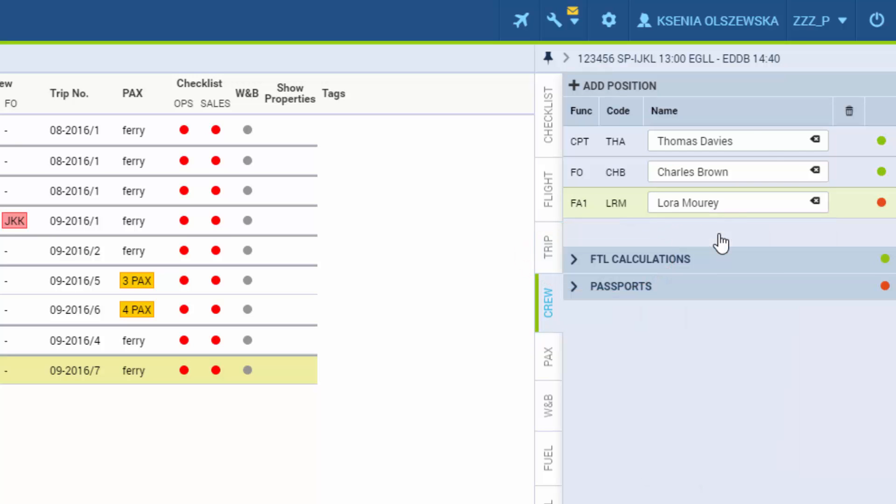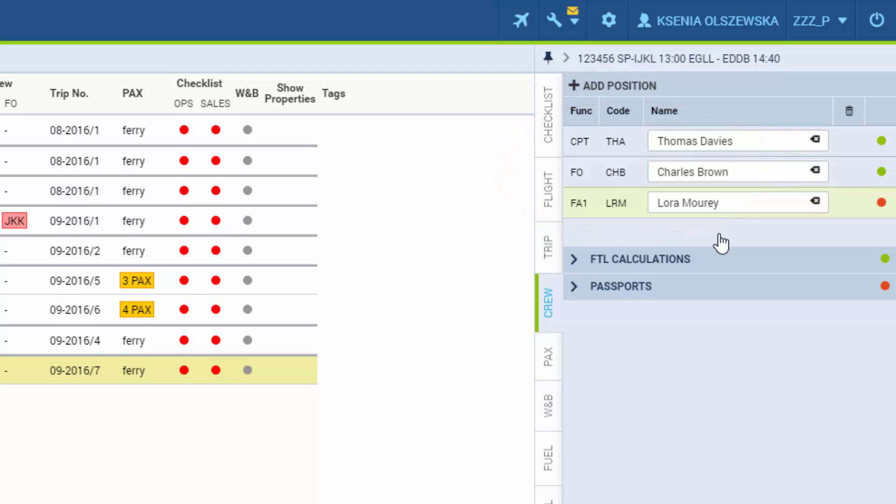Next to each crew member you will see a dot that's either red or green. Green dot means there are no FTL violations for this person and the passport's valid. If the dot is red that means there's something wrong.